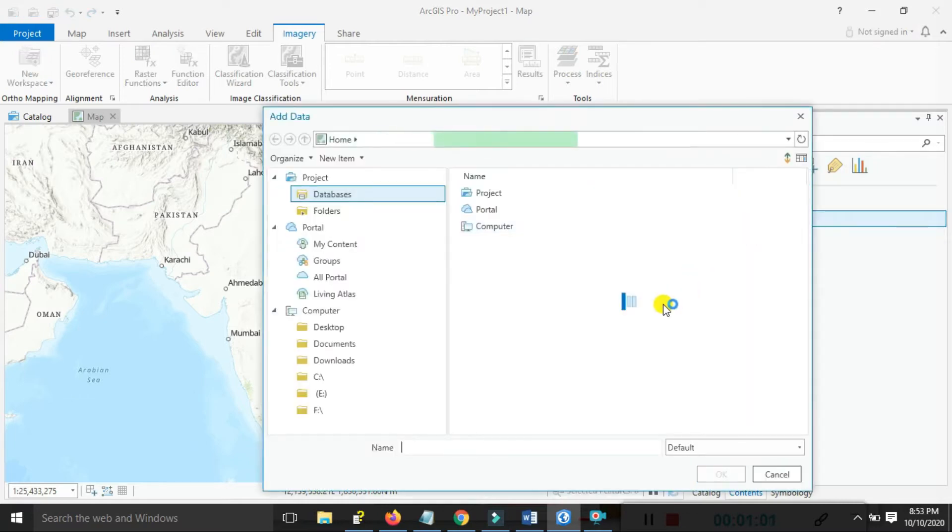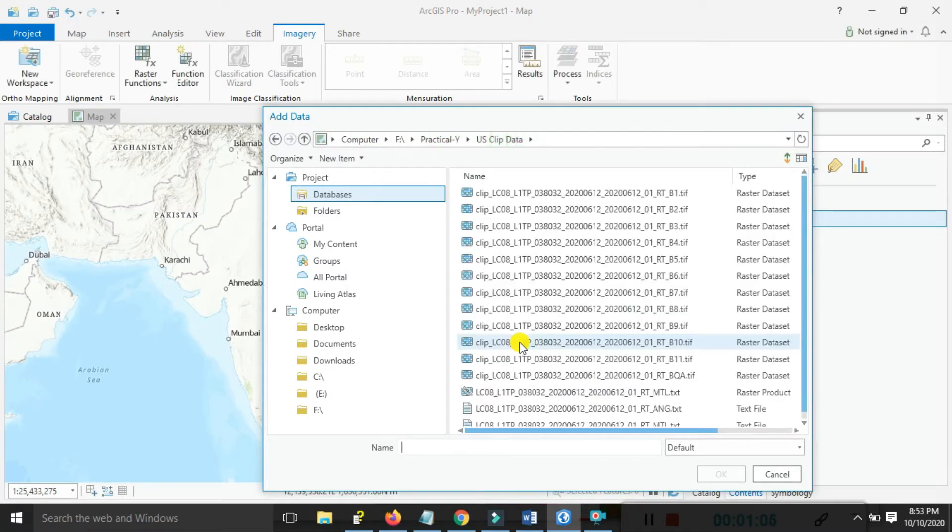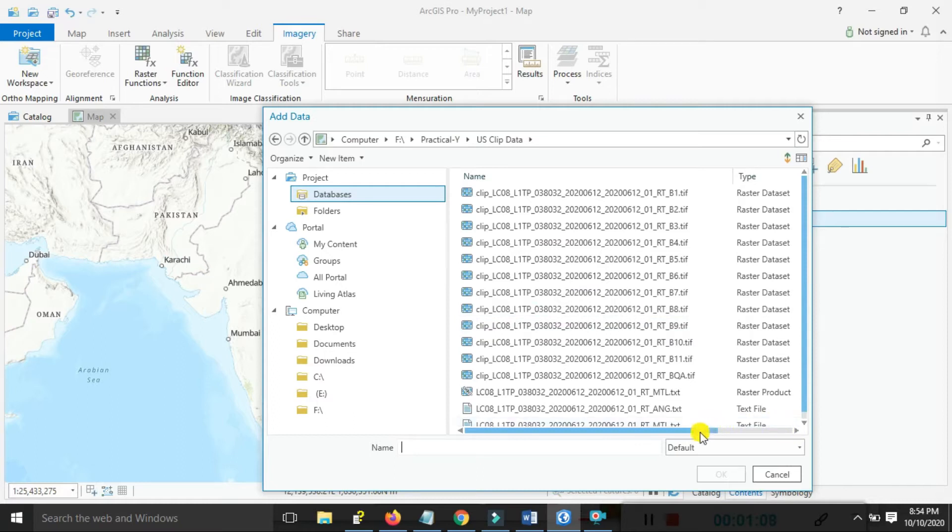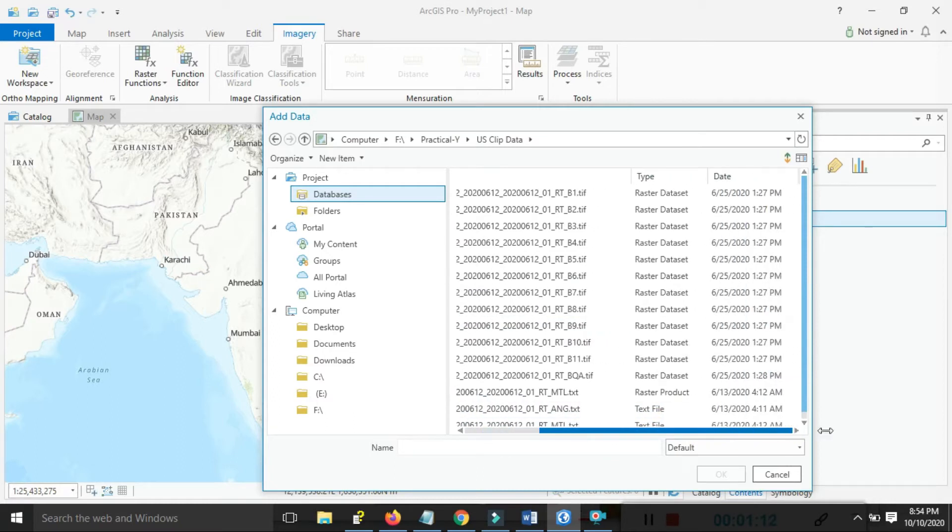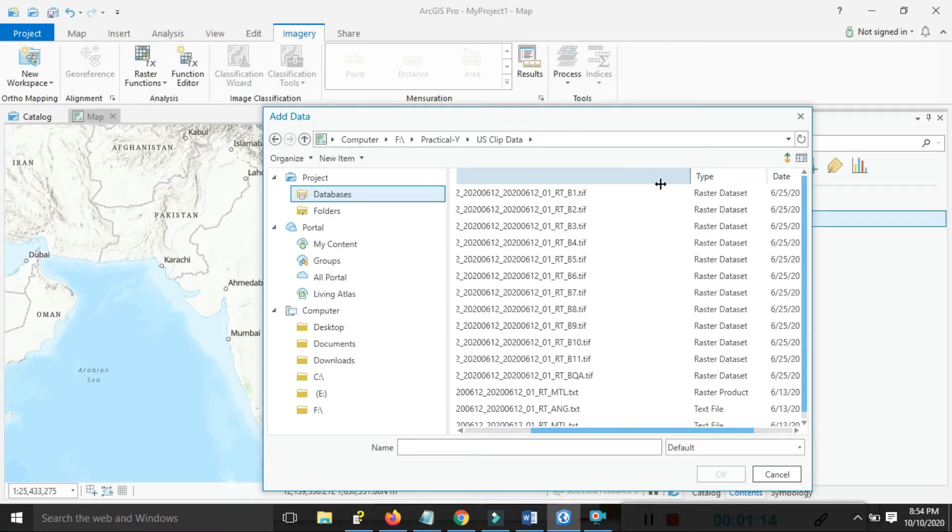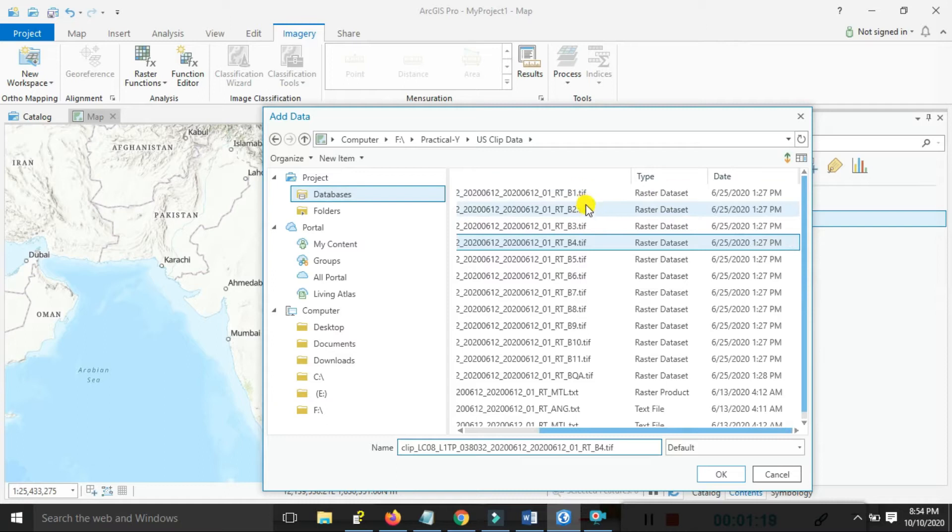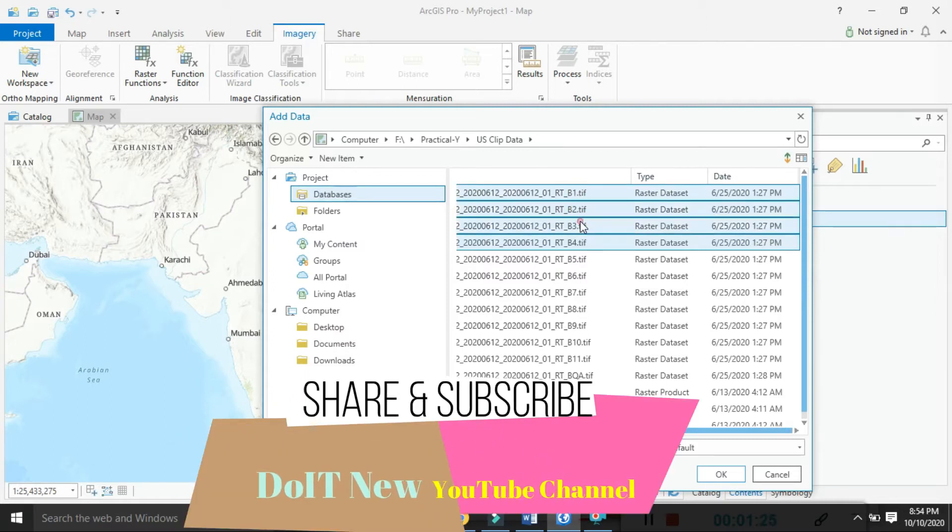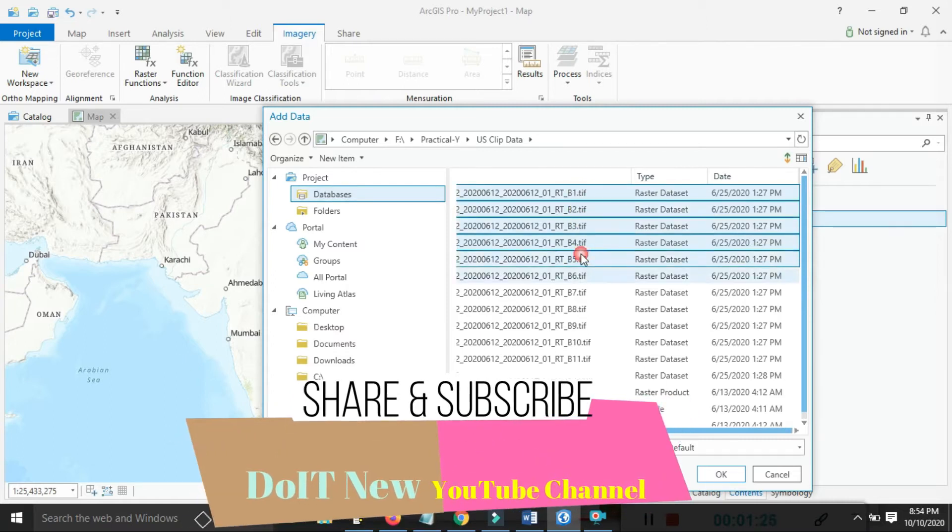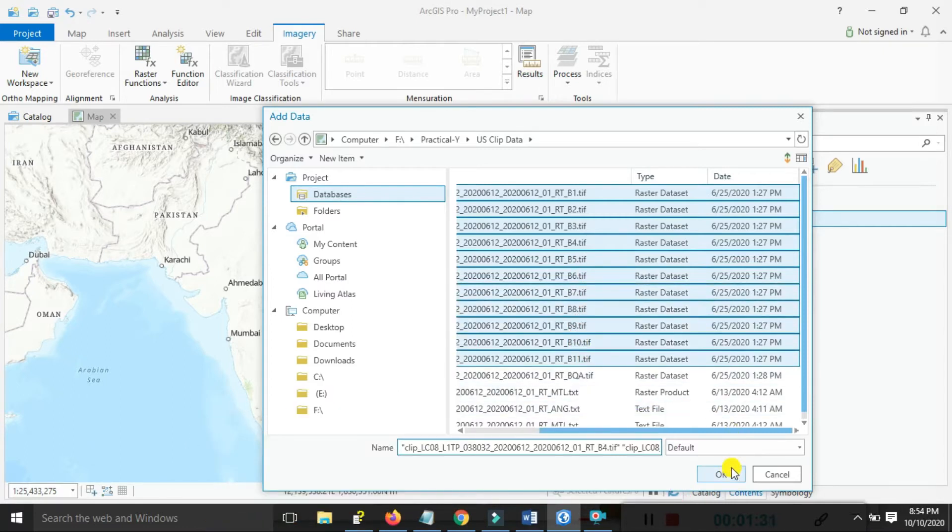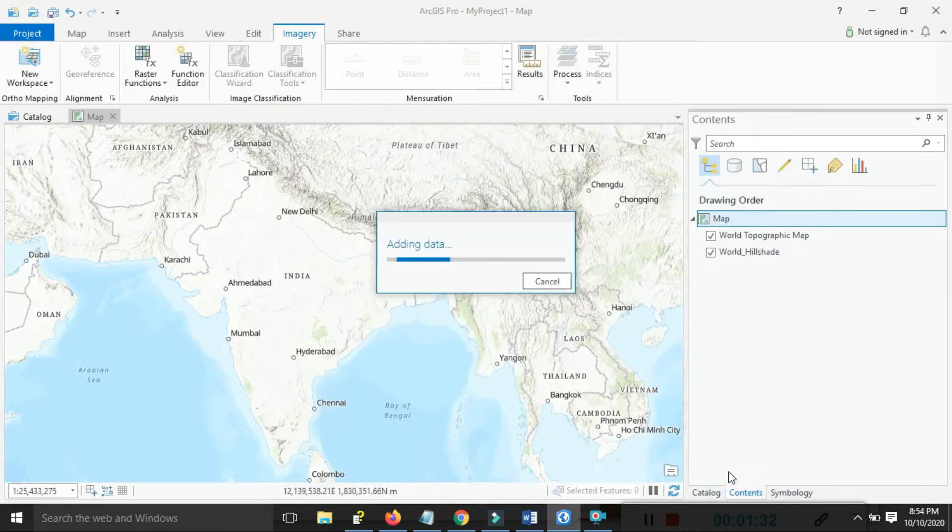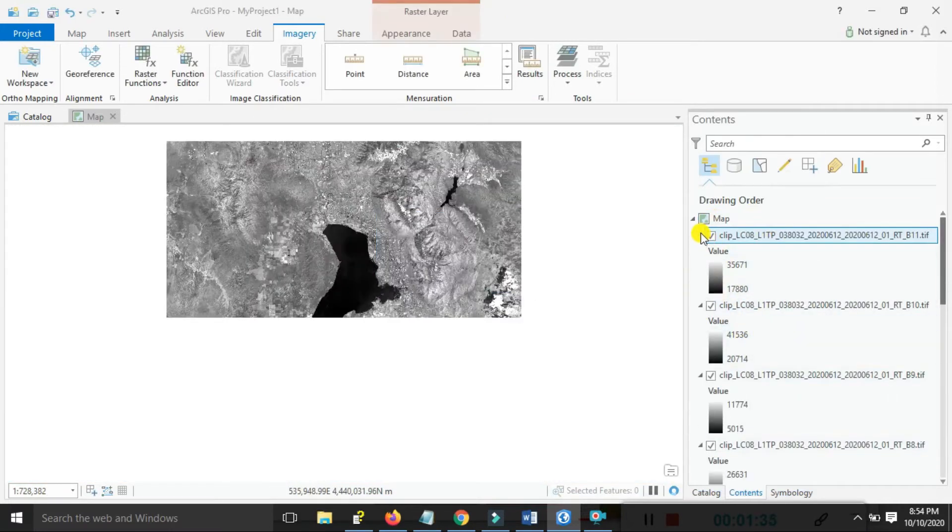First, we're adding the Landsat data. You can also follow my previous tutorials for more information. Select band one, then use the Control button and mouse click to select all bands. Click the OK button and all bands will load.